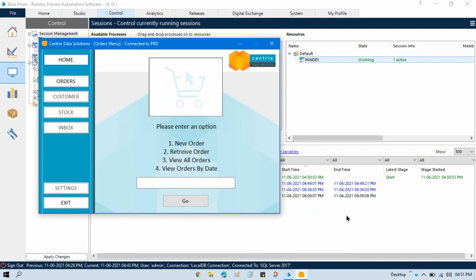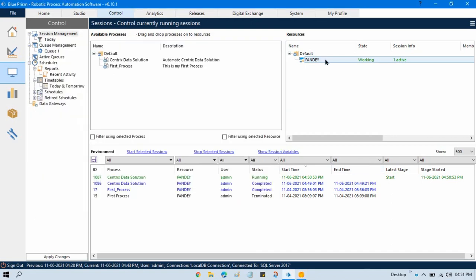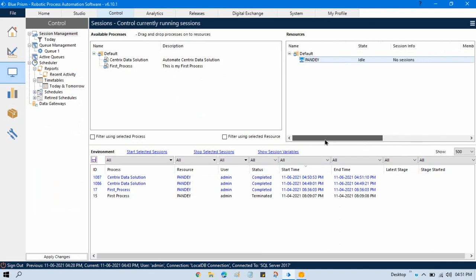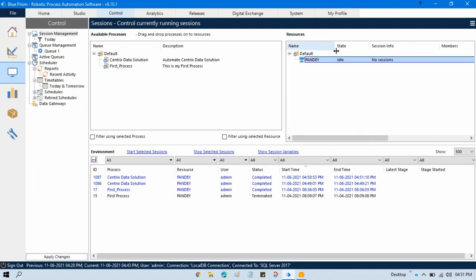Also you can see the resource was showing 'Working' and now it is showing 'Idle' because the process has been completed. Now you can assign one more process to it. You will only be able to run a process if your resource is available — otherwise you will not be able to run it.